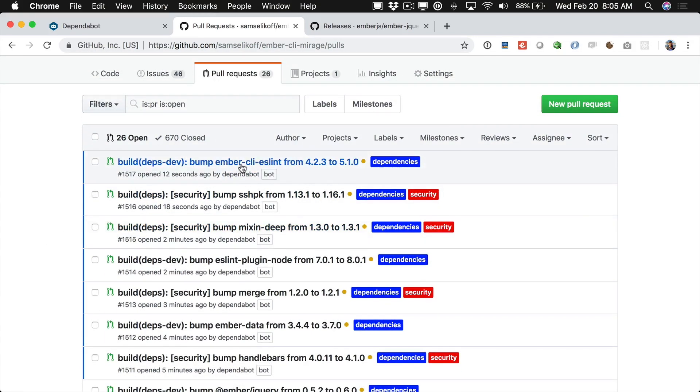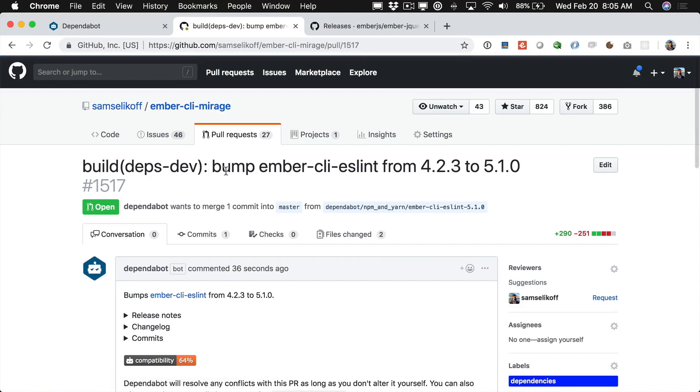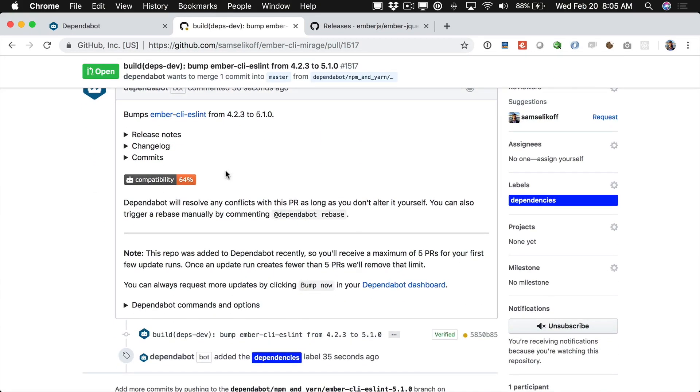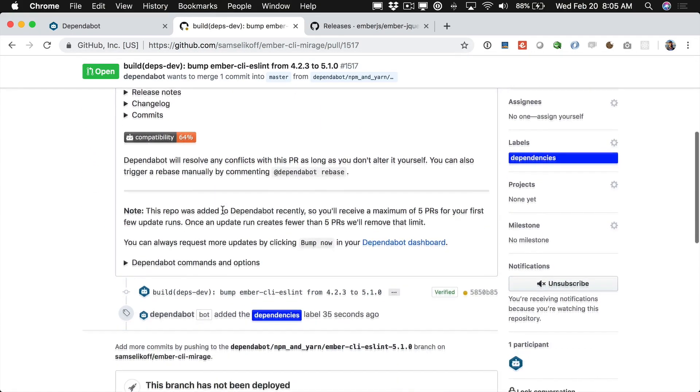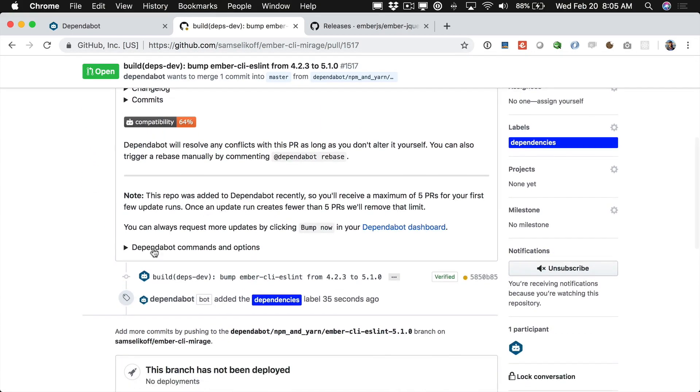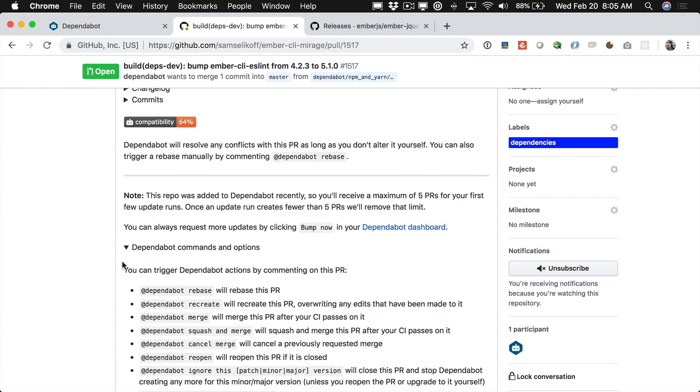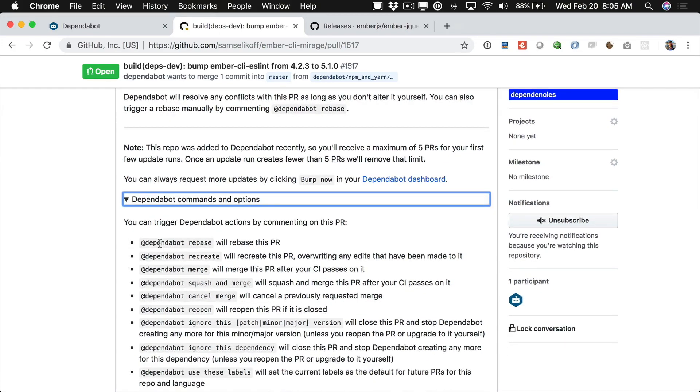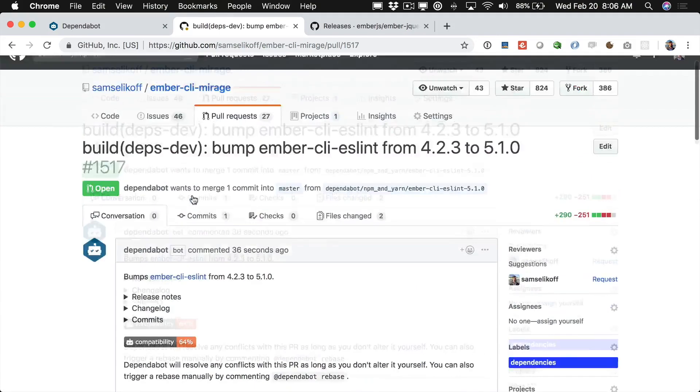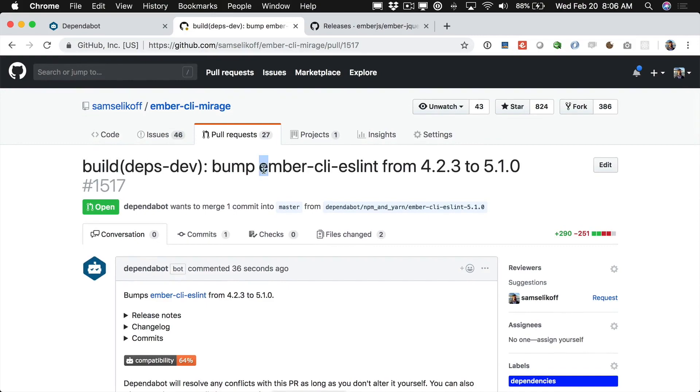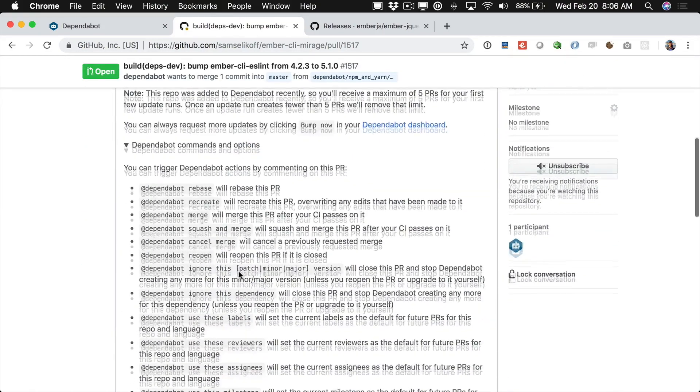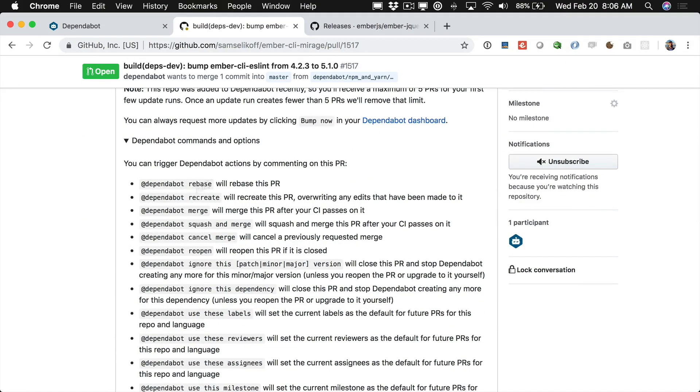Now there's some other really cool things about Dependabot if we come here to one of the new PRs. Down here there's a section that says Dependabot commands and options. And this lets us actually configure how Dependabot treats this dependency just by adding in a message right here. We can tell it things like to ignore a certain version or ignore this dependency.